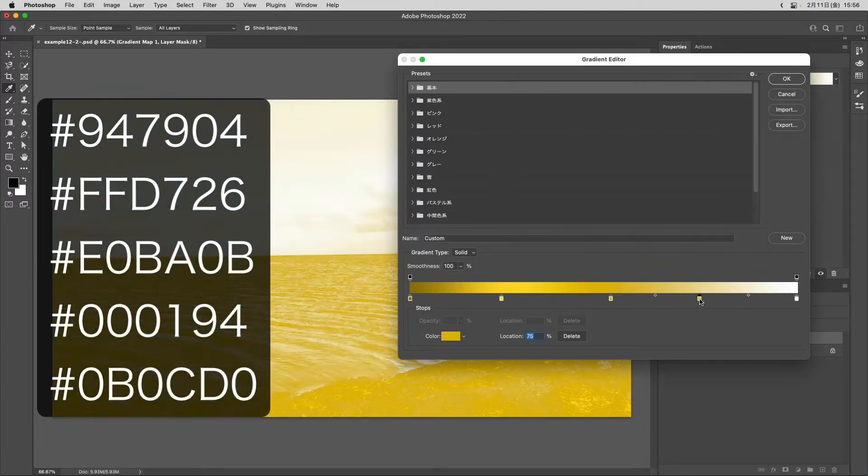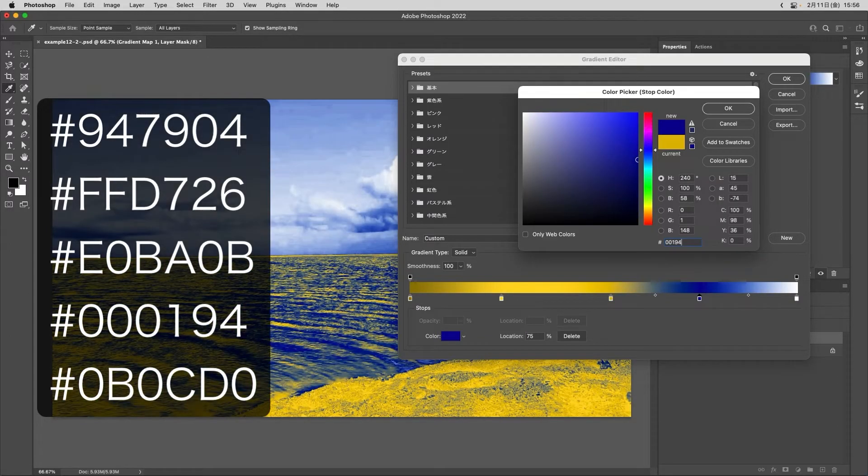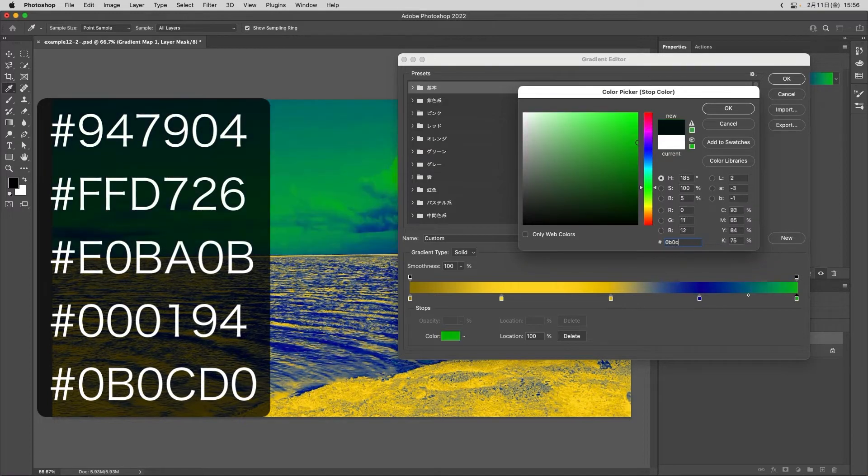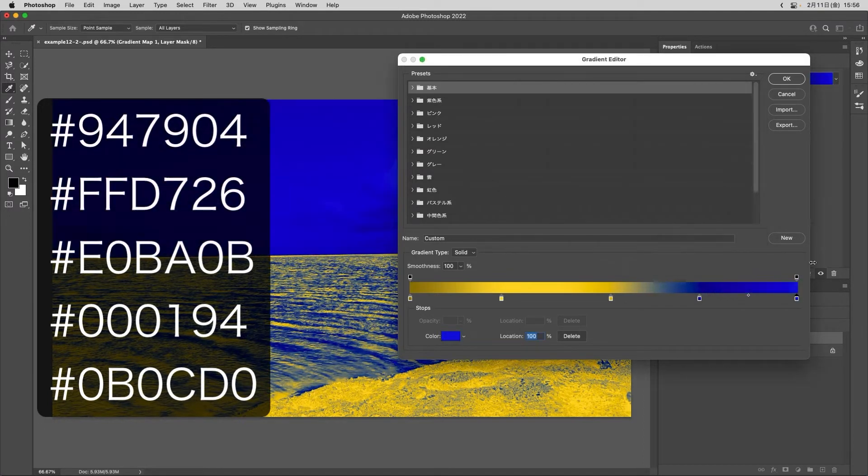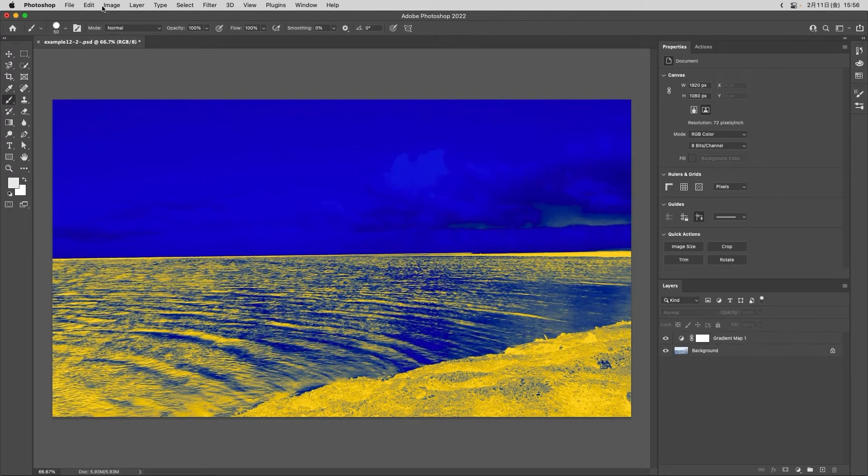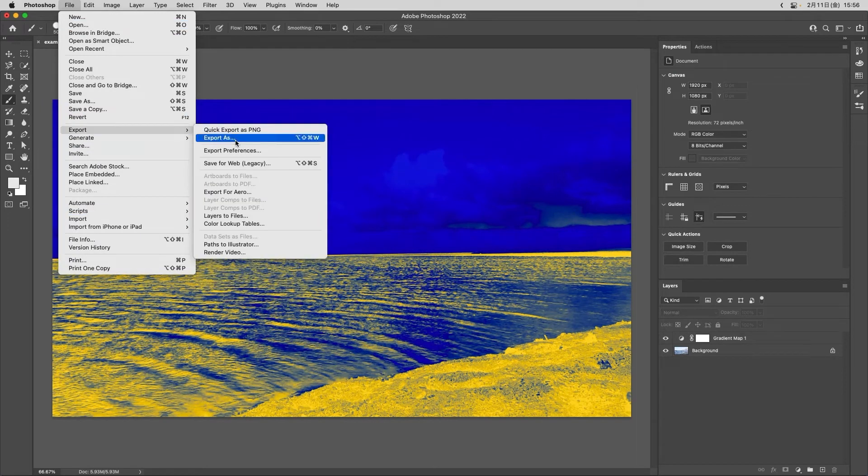Type 000194, type 0B0CD0. Click Color Lookup Tables in the export file. Check CUBE format and set grid points to 32 and medium.